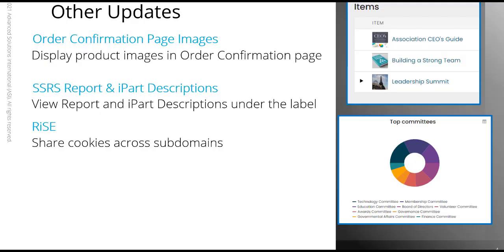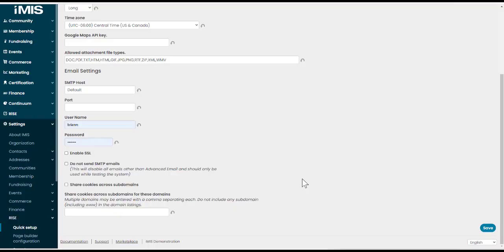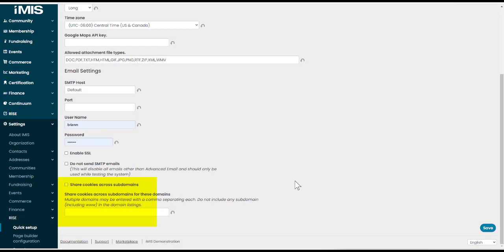The other thing with Rise we can do is share cookies across subdomains. So enabling the new share cookies across subdomains option allows website cookies to be shared across all of your subdomains, making sure that users stay logged in while navigating between websites. We'll find this information under Settings, Rise, Quick Setup. There is our option to share cookies across subdomains and then we enter the domains for the cookies to be shared.